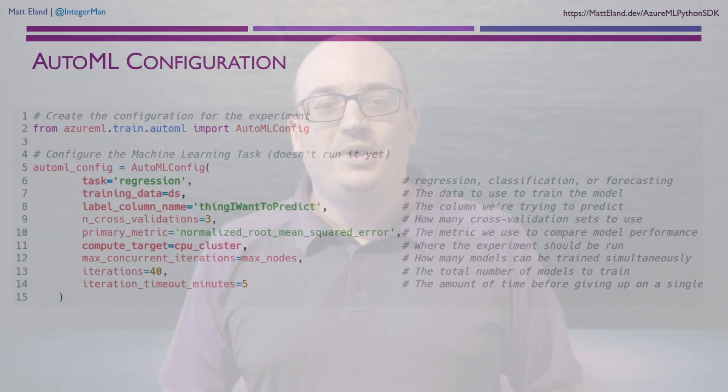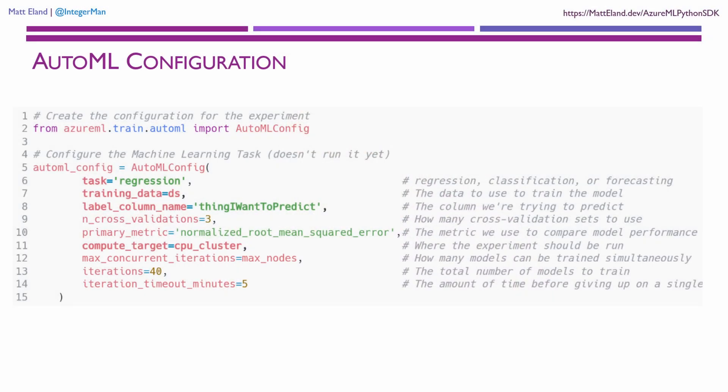After this comes the fun part. We need to configure our machine learning experiment and how it should behave. We select the task that we're trying to accomplish, usually this is regression or classification. We give Azure a data set and tell it which column we want to predict and which machine learning metric is the most important to us when we're comparing two different models.